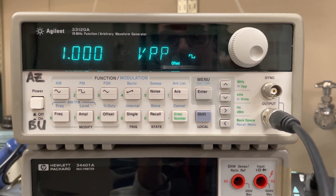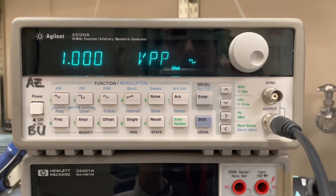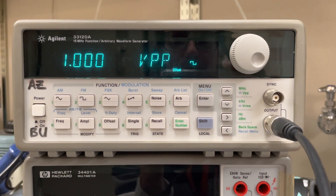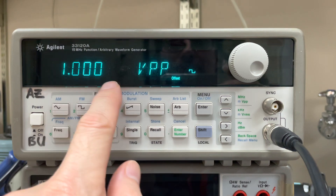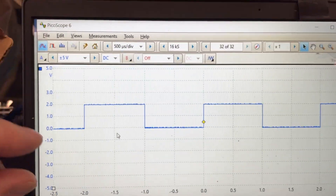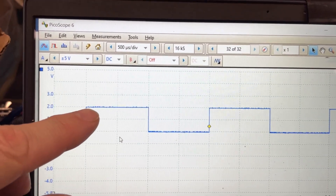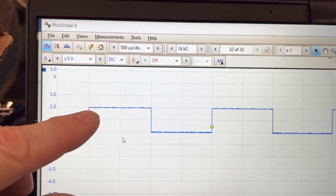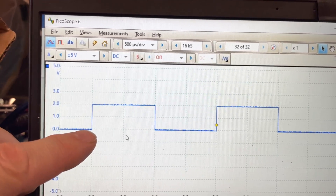Sometimes when you're using the Agilent, HP, or Keysight function generators in the labs at BU, you notice there's a discrepancy between the output voltage the meter is reading and what you actually measure on an oscilloscope. So we're outputting a square wave — this is a PicoScope right here — and you can see our low is at zero and our high is at two. Therefore, that's a two volt peak-to-peak signal.